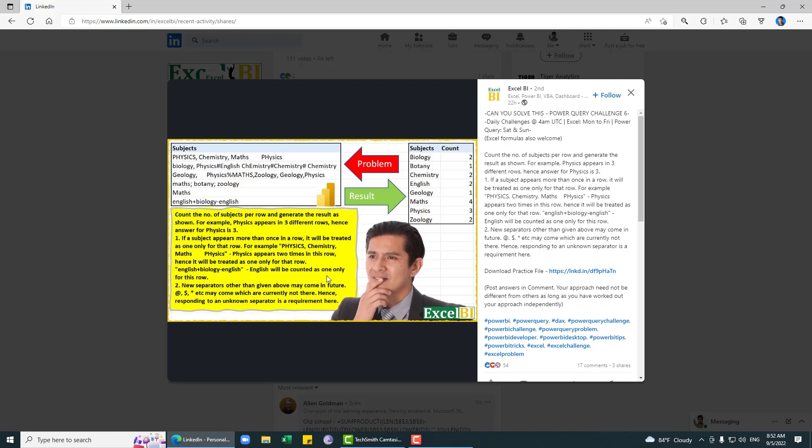English, biology, and other subjects will be counted as only one per row. New separators other than the given above may come in future, and responding to an unknown separator is a requirement here. This condition makes this problem more challenging. What we need to do is separate each subject into a list. We don't know the specific separator, so we will consider only A to Z alphabetic characters, remove everything else or split by everything else, and then find distinct subjects for each row.